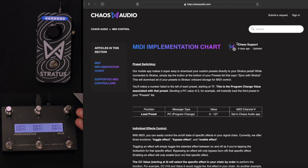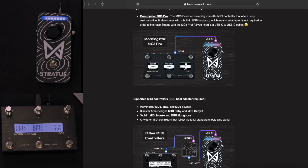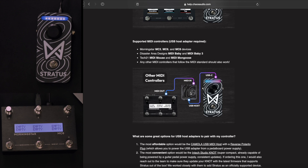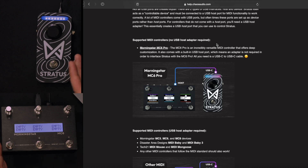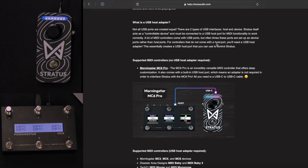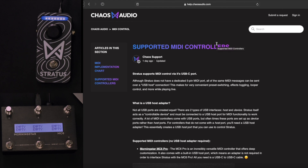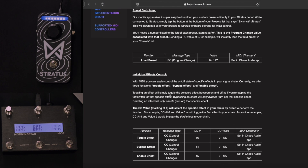Once you have your MIDI controller, there are other options. This is the Morningstar MC6. If we go over to supported MIDI controllers, the Pro version does not need a USB host. Mine does, so I have a USB host hooked up via MIDI out to a USB host, then out of the USB host to USB-C, just like this shows right here. But the Pro version can go USB-C to USB-C straight out of it. You don't have to just use a Morningstar MIDI controller — there's PyroMini, Disaster Area, and many others, as long as they can send PC messages or CC messages.